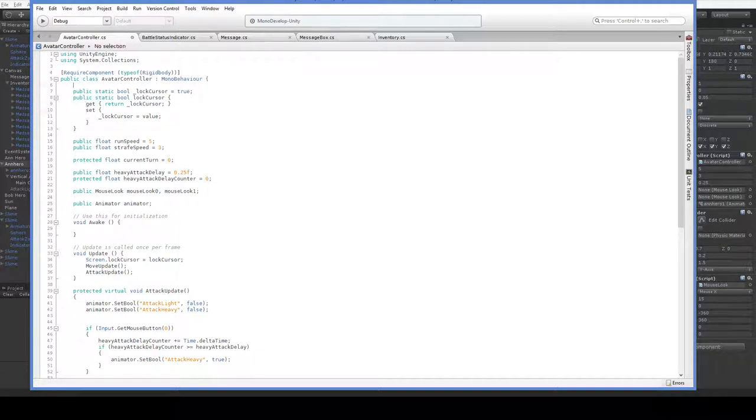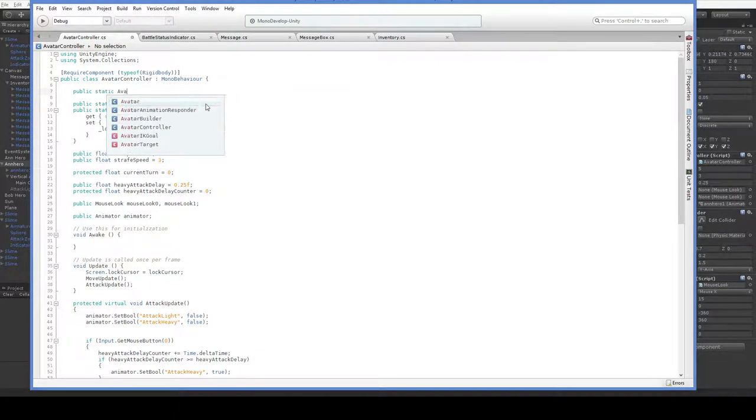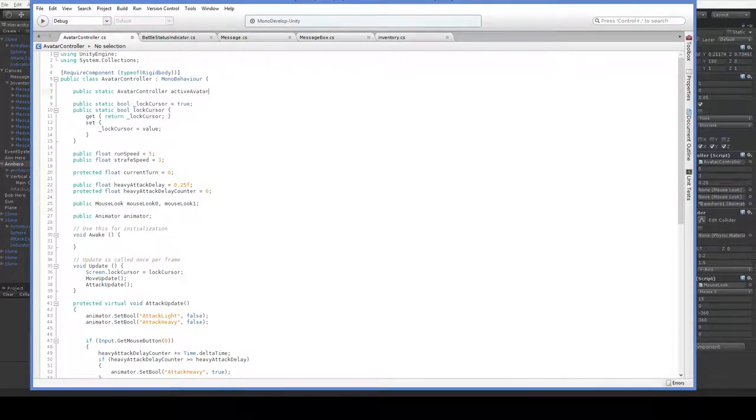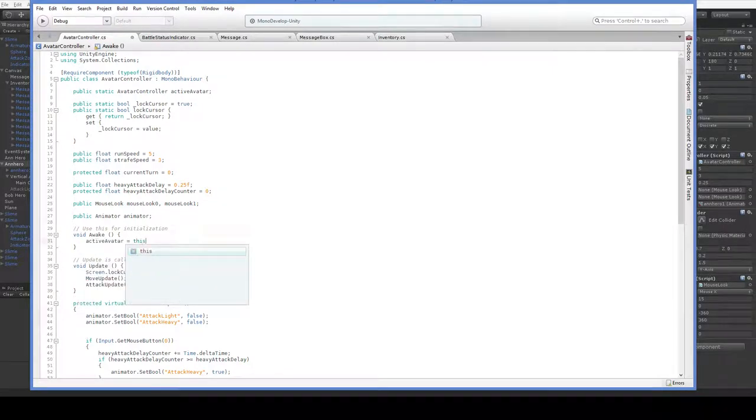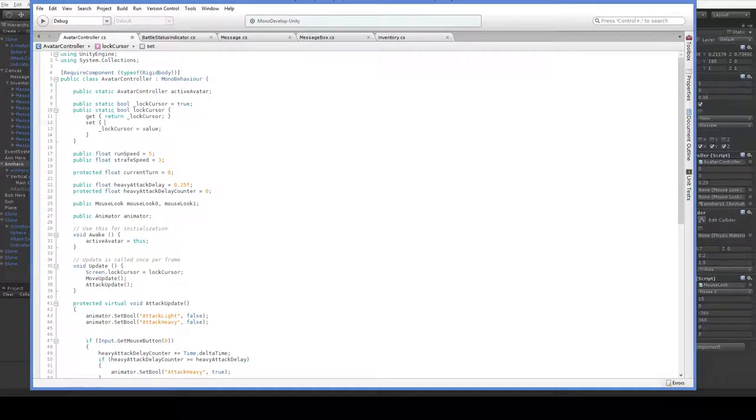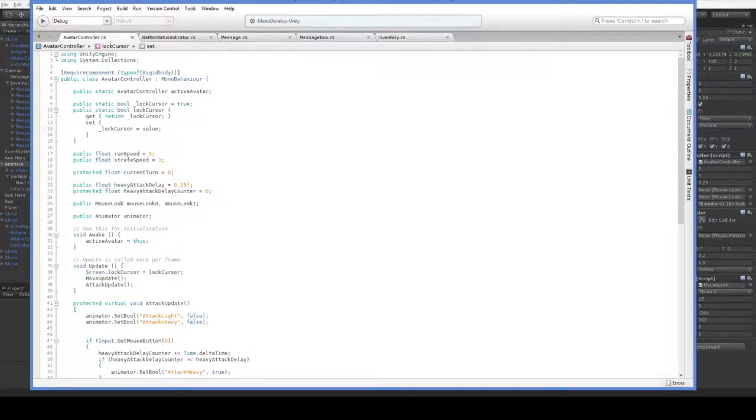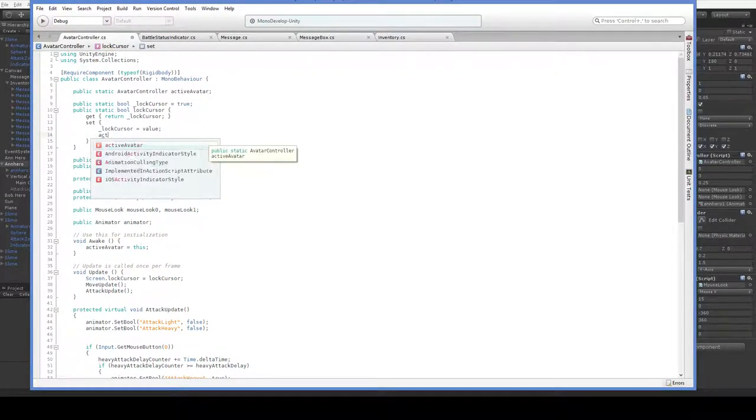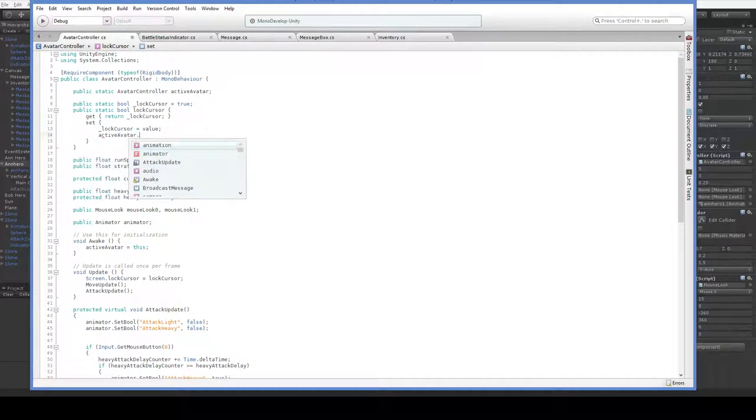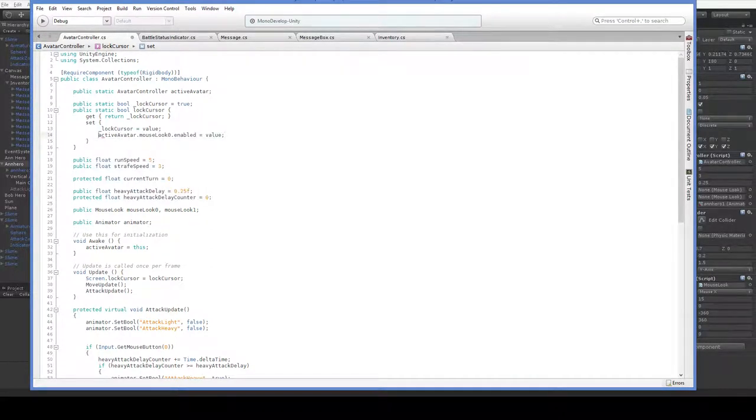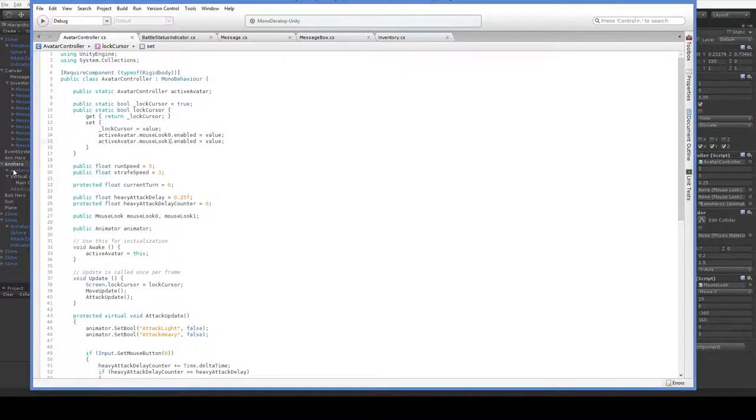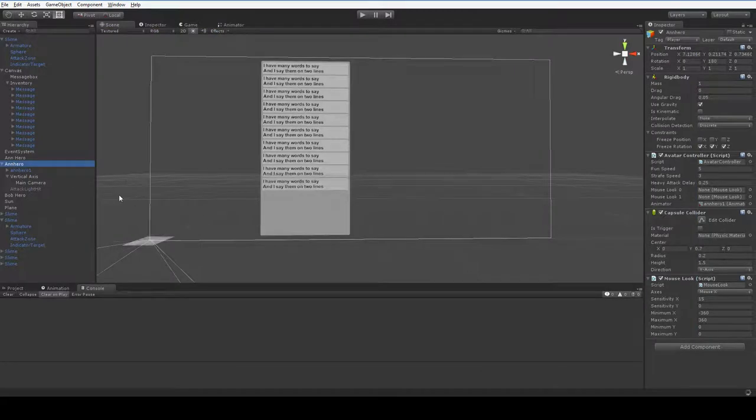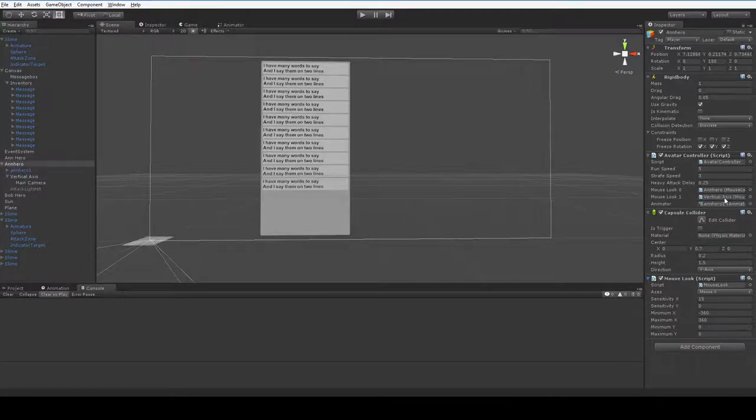So we just need to specify the set, which would be lock cursor equals value. And that's exactly the same as before, right? But what we can do here is when we set it, we can also change our mouse look 1 and mouse look 0 to turn them to that value. We are going to need to keep track of our avatar controller. So public static avatar controller active avatar. And then here in awake, we say active avatar equals this. And that will allow us to say active avatar dot mouse look 0 dot enabled equals value. And similarly, mouse look 1 dot enabled equals value. But we do need to actually put those mouse looks into our queue here. So we'll drag the first one in, and then we will drag the second one in.